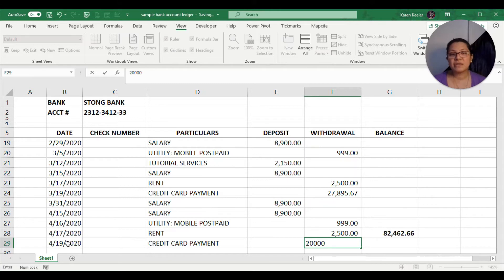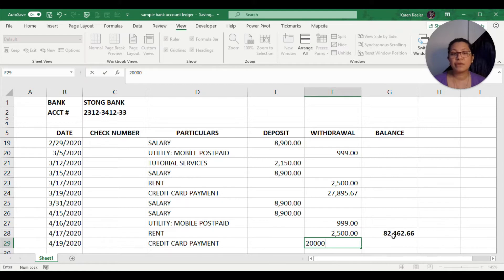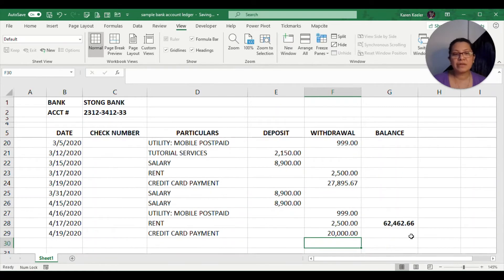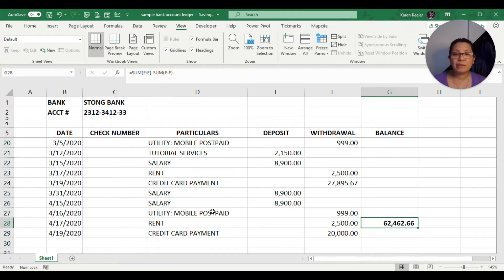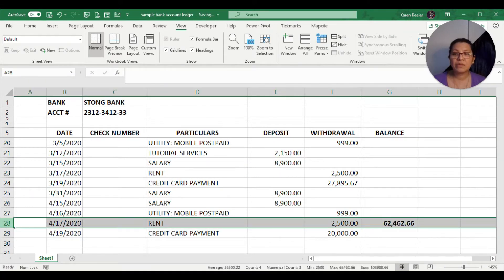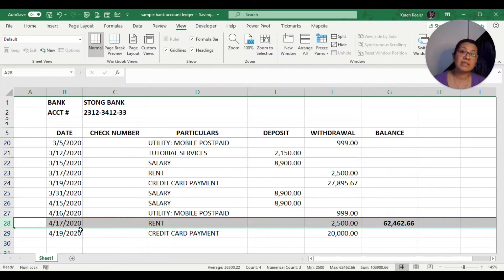Let's just put here April 19 and let us put credit card payment. Let's say the credit card payment is $20,000. Now before I press enter, let us look first at the current balance. It is at $82,462. Now if I press enter, the balance will now become $62,000.